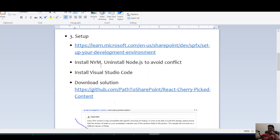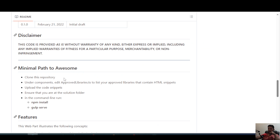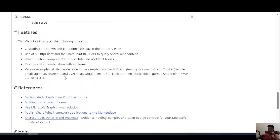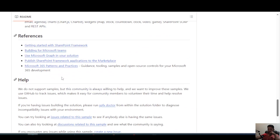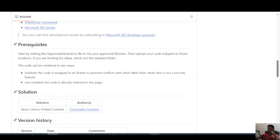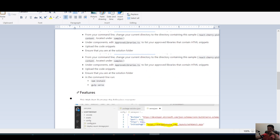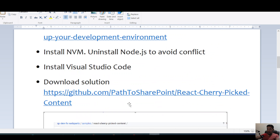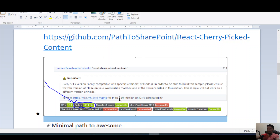Before running npm install, you have to make sure that the Node.js version you're running corresponds with the recommended Node version listed on the site. The node version is either version 12 or version 14.